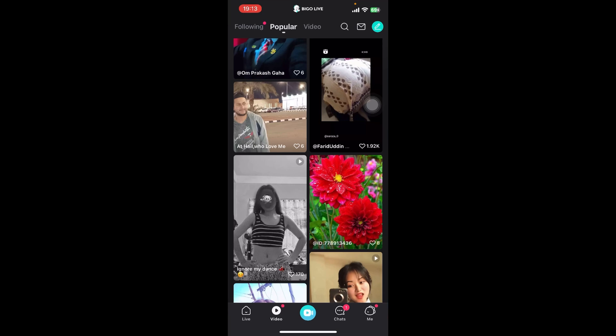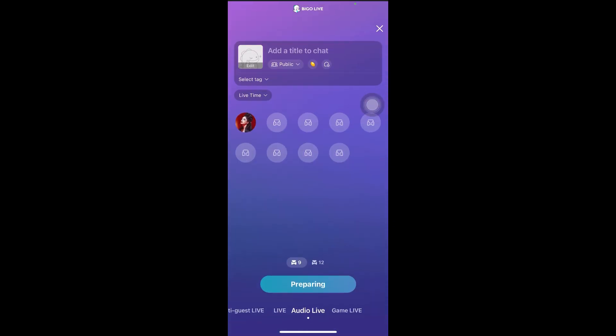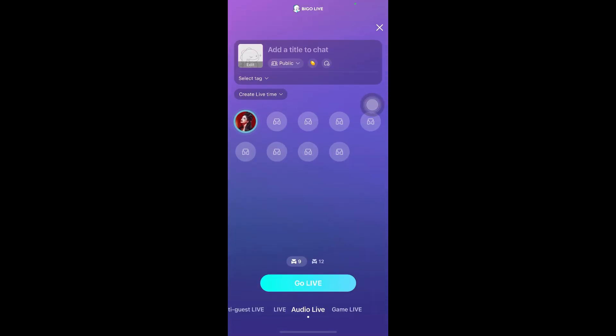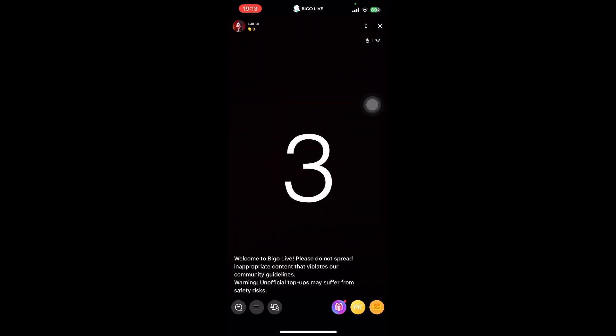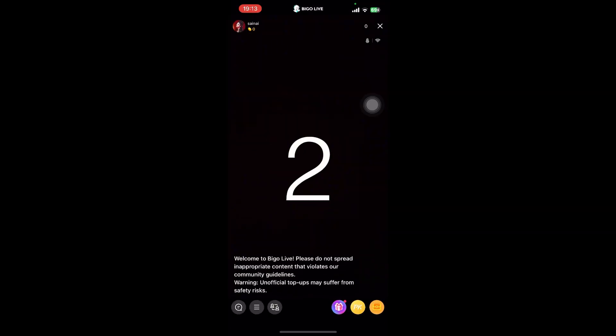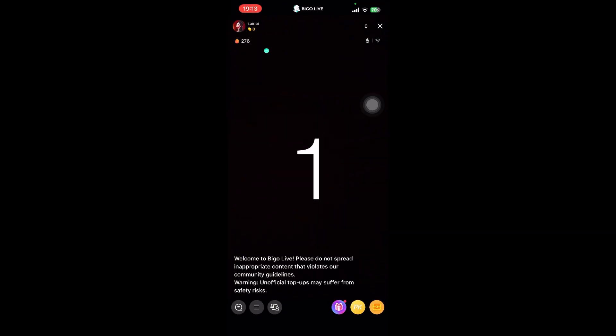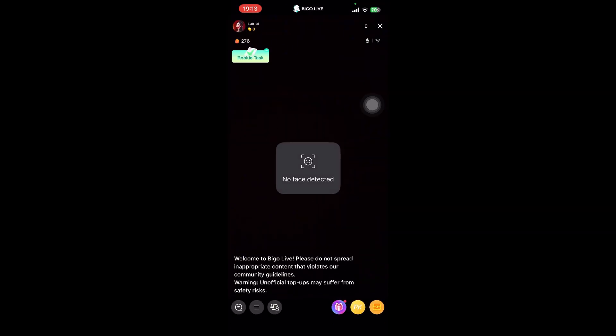Now open the app. On the screen you can see there are a few options right at the bottom, like Live Video, Go Live, Chat, and Me. Tap on Go Live. Once you do that, you have to select the Live option and tap Go Live.